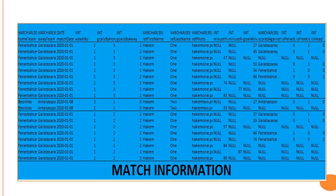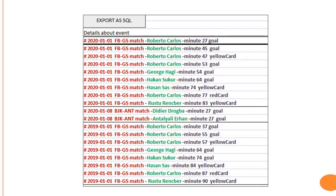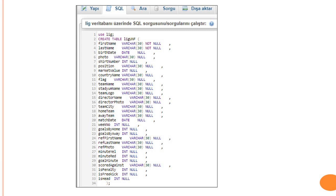After deciding on data items, we entered the data into Excel first. Each row has match information, team information, and player information. After that, we created the UNF table using a CREATE TABLE query and added the decided attributes — player information, match information, and team information — to the table.